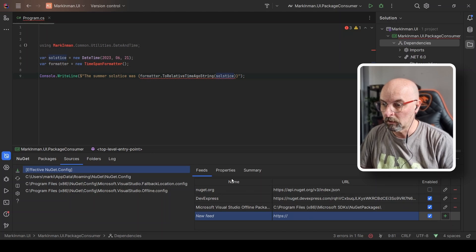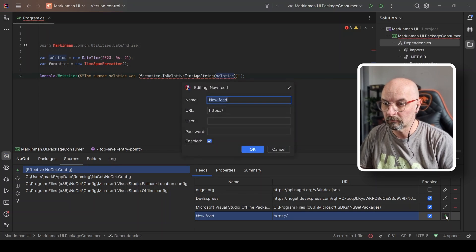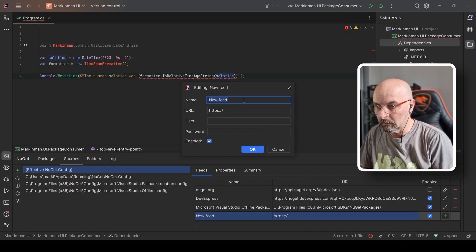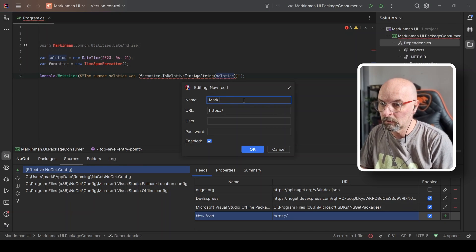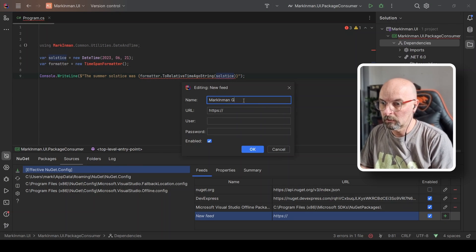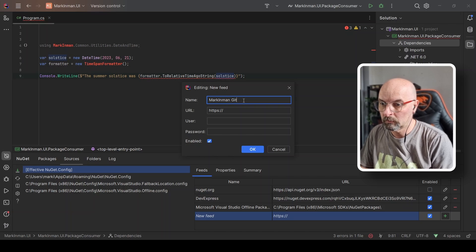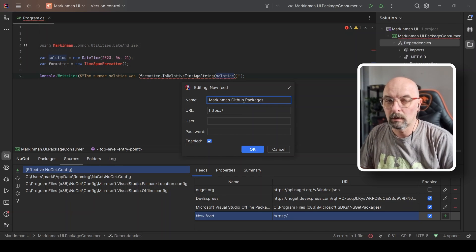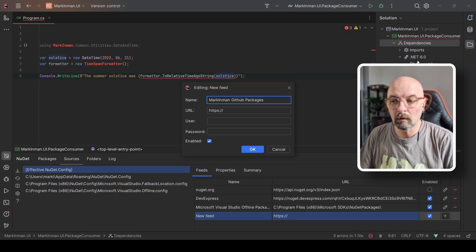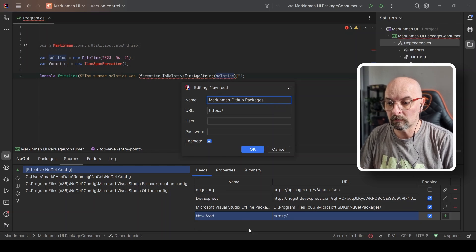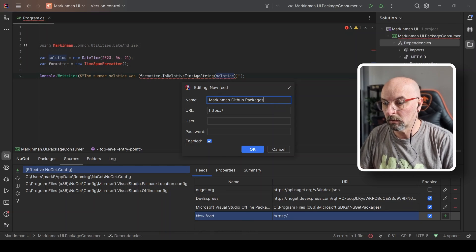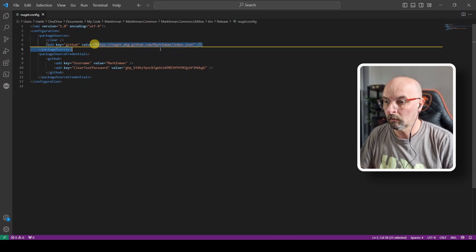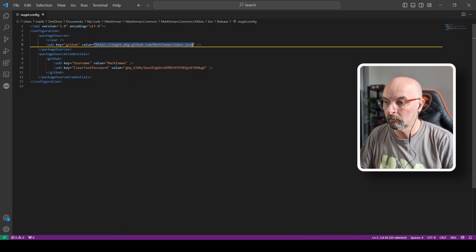We need to go and add our GitHub as a new source, a new source feed. So I'm going to come here to sources, I'm going to hit the plus name. I'm going to say markinman.github packages. The URL and the login credentials is going to be exactly what we used in our config file. So it's going to be this path to the URL to the JSON file, which we're going to stick in here.